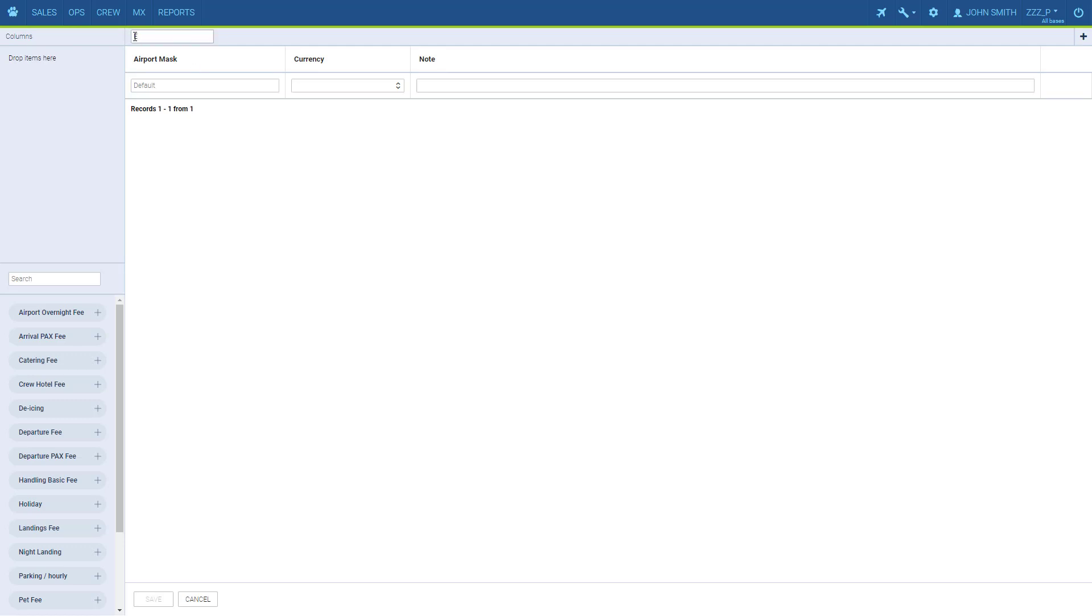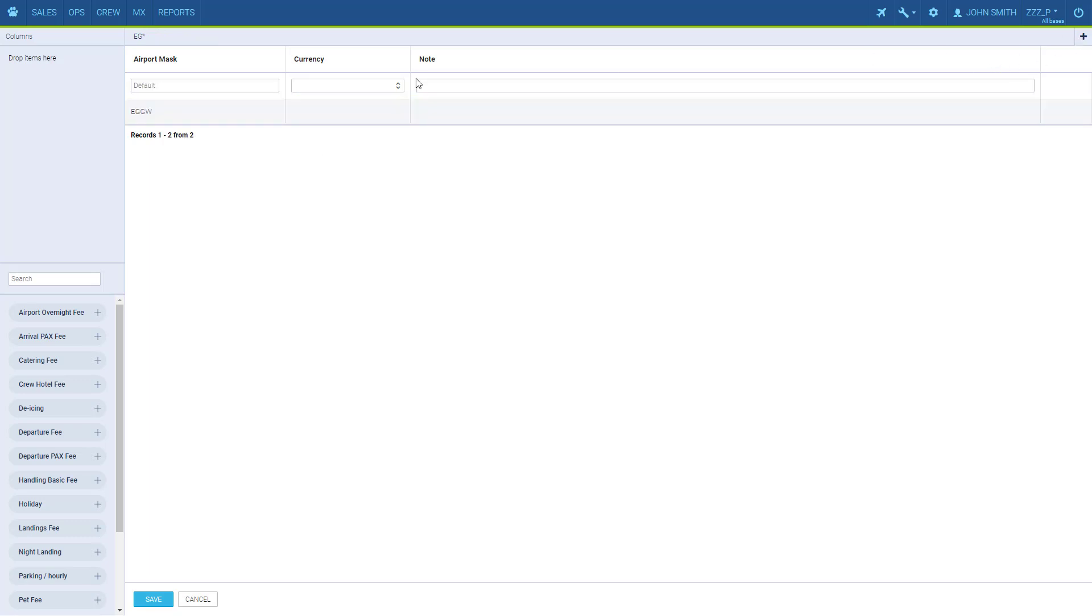We enter the name, here we enter the airport code or country code. For example, we can have a specified price list for Luton and a general one for Great Britain. Leon will always go for the specific one if one exists, and if there is no price list for a particular airport but there is one for the whole country, that's the one that will be applied.